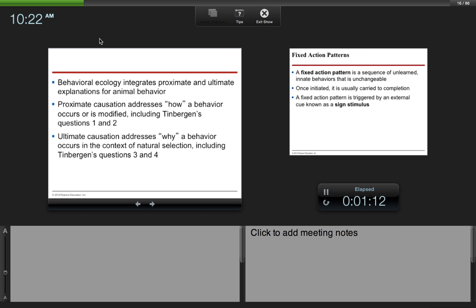Behavioral ecology integrates proximate and ultimate explanations for animal behavior. Proximate causation addresses how a behavior occurs or is modified, including Tinbergen's questions 1 and 2. Ultimate causation addresses why a behavior occurs in the context of natural selection, including Tinbergen's questions 3 and 4.